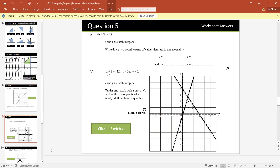Next question: 4x plus 3y is less than 12. Can you tell me any two pairs of values that satisfy this inequality? We can take (1, 1): 4 plus 3 equals 7, which is less than 12 — true. We can also take (0, 0): 0 is less than 12 — true. Both are valid pairs.